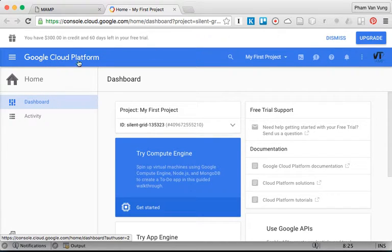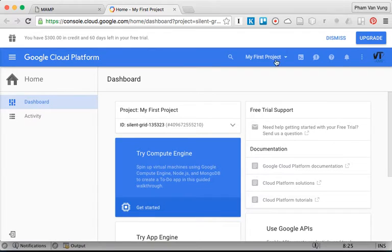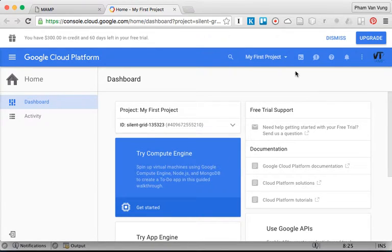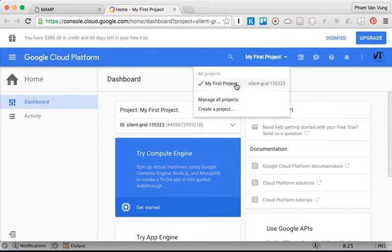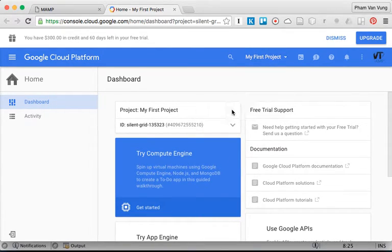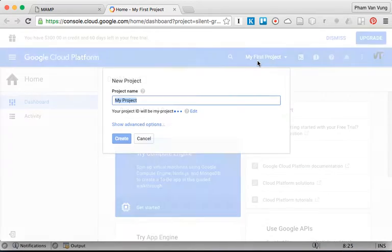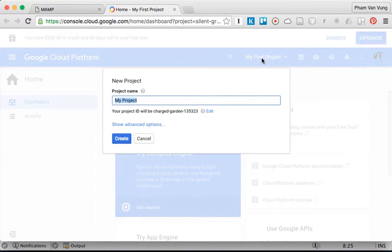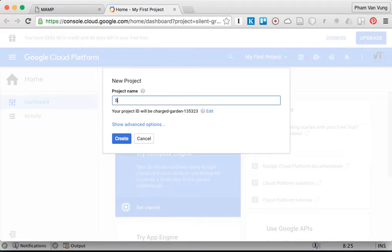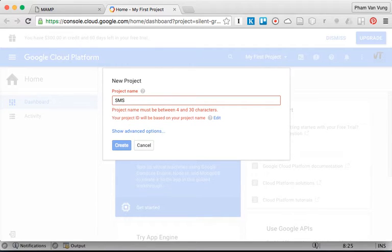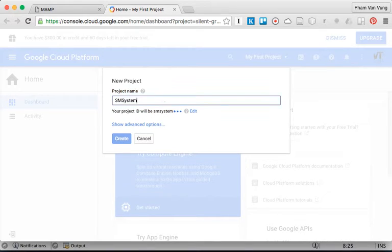You will have something like this. We're going to create a new project. Click on My Project, then Create New Project. I'm going to name it SMS - Student Management System.